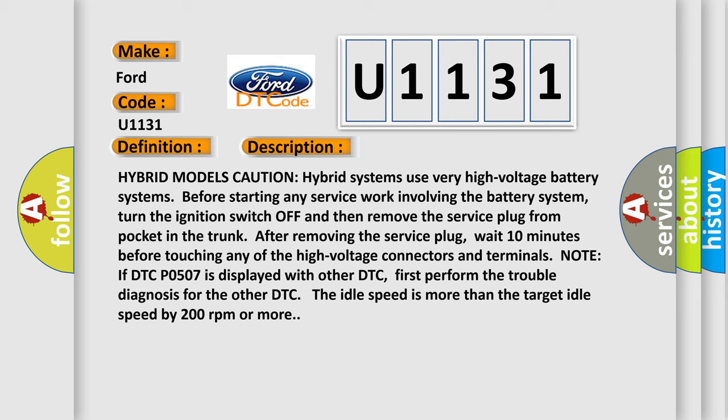Note: if DTC P0507 is displayed with other DTC, first perform the trouble diagnosis for the other DTC. The idle speed is more than the target idle speed by 200 revolutions per minute or more.